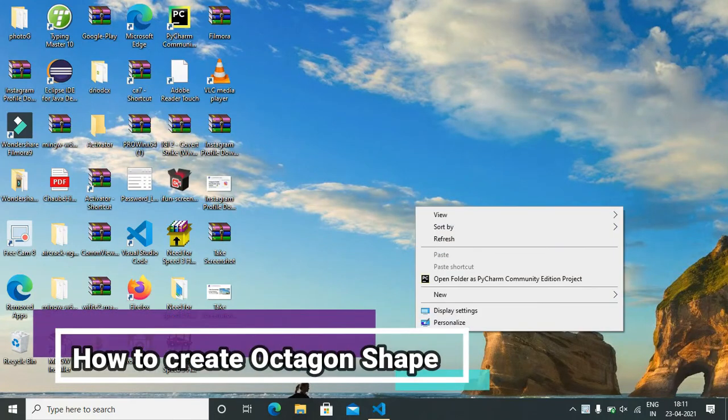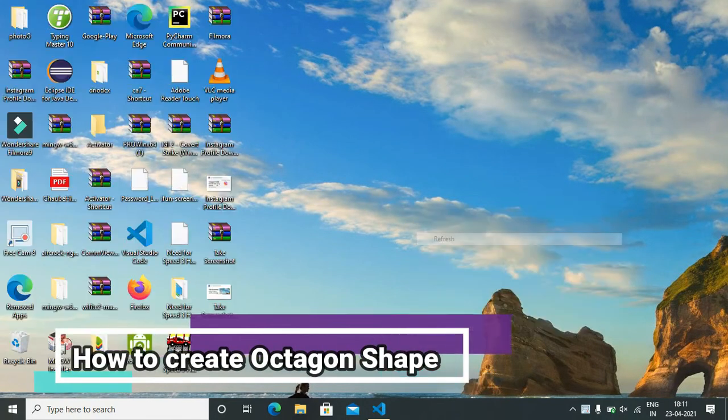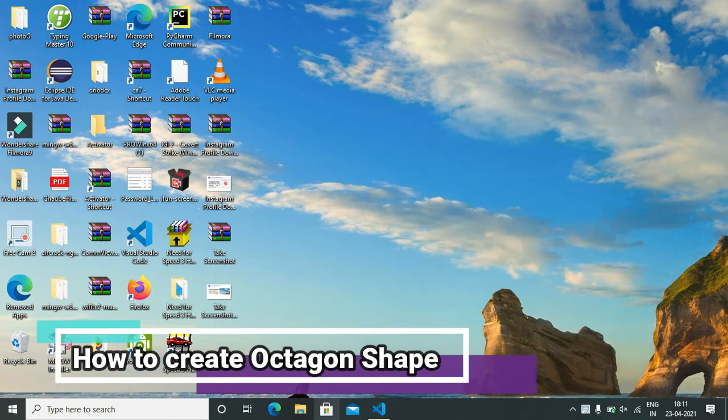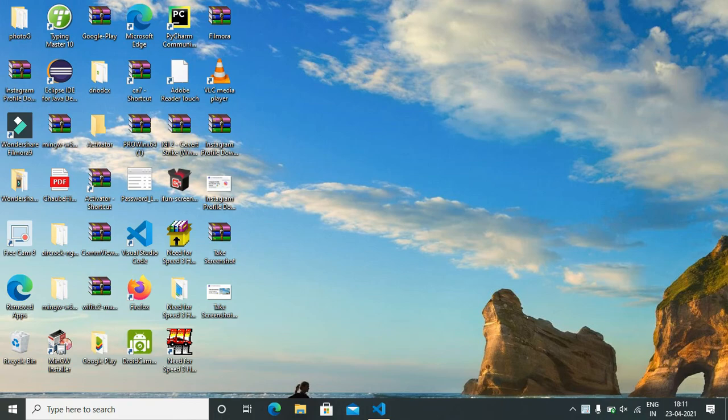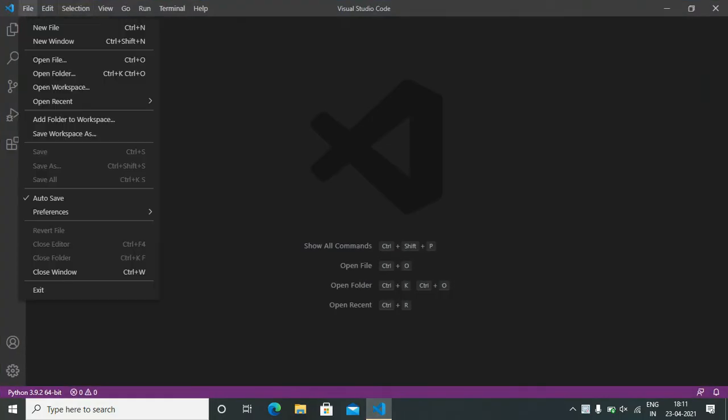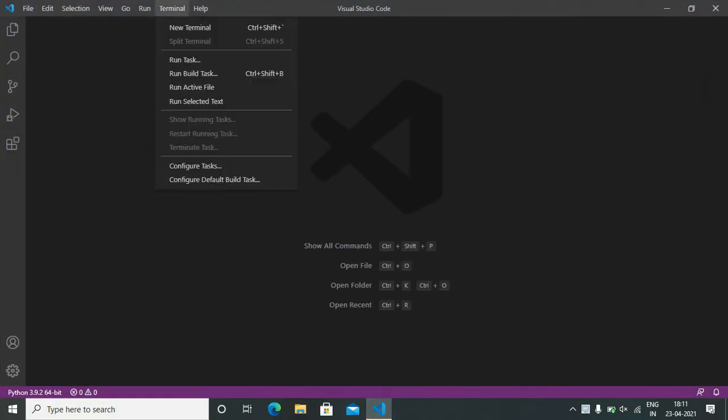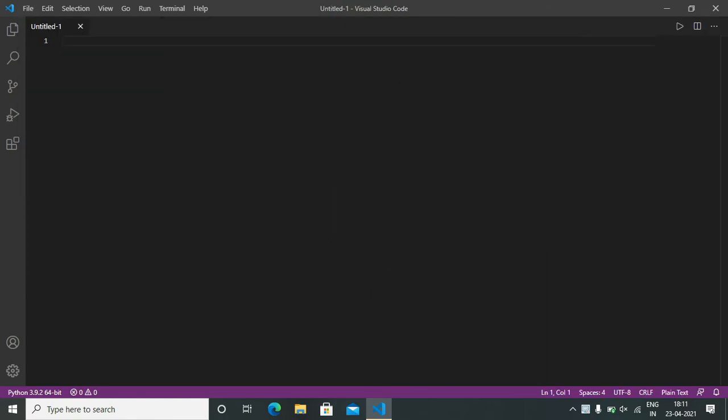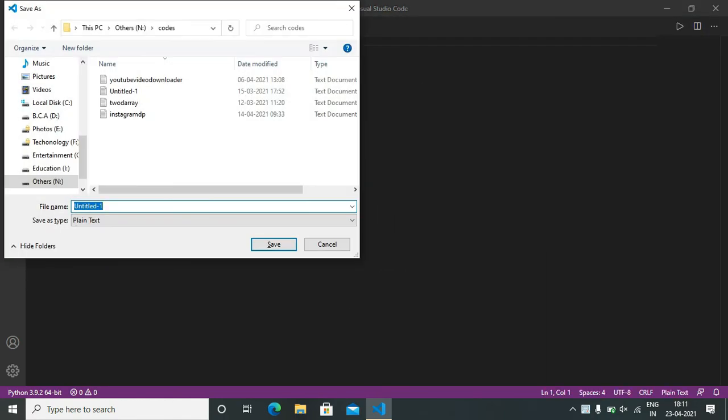Hello everyone, today we are creating an octagon shape. For that, we are using Visual Studio. First of all, we open Visual Studio and create a new file. This file has the name of octagon.